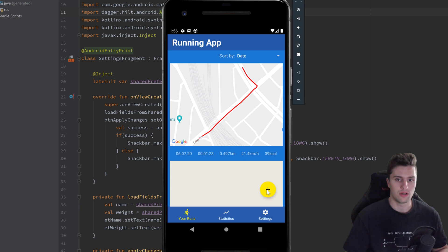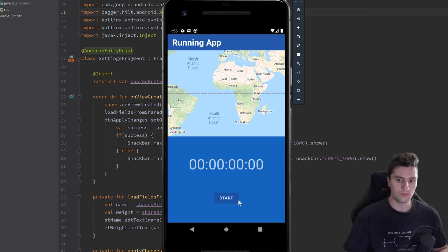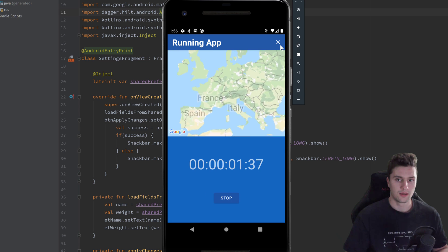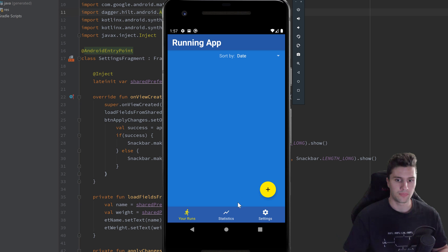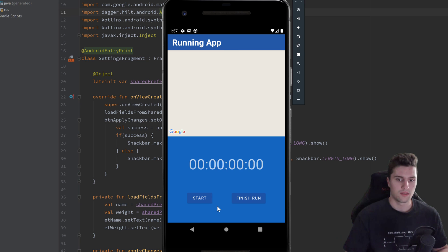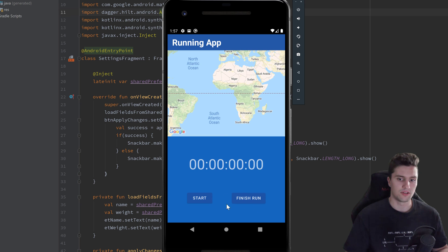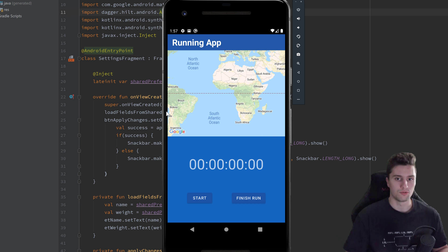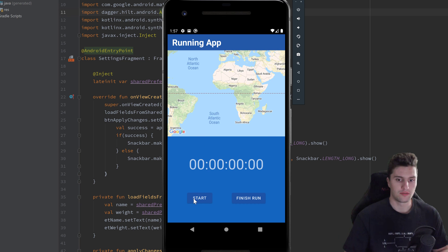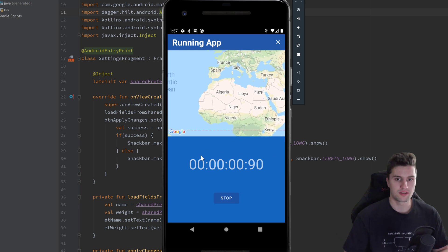On the one hand, there is a bug where if we start a new run, click on start, cancel the run, and then add another one, you can see there is this finish run button even though we didn't start the run. If I click on this it would basically crash because our path points list is null and it tries to display those path points in our map.